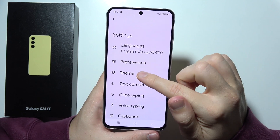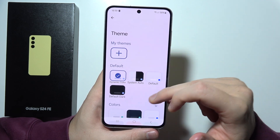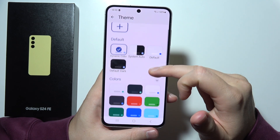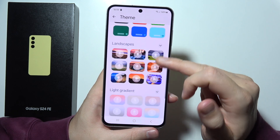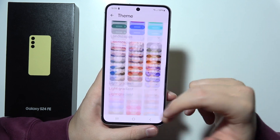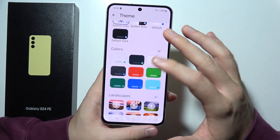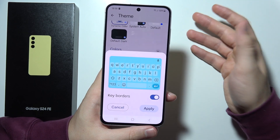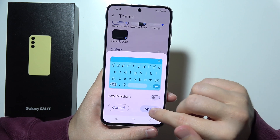Then open the Theme menu. As you can see, you can find the white and dark themes, but you can also find different colors, landscapes, and light and dark gradients. If you want to apply one of these themes, tap on it, adjust the settings, and hit Apply.